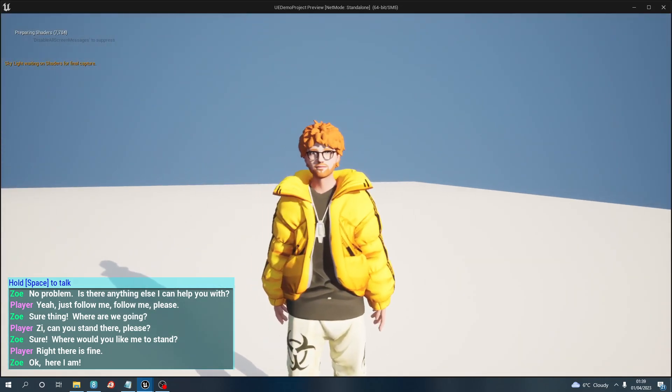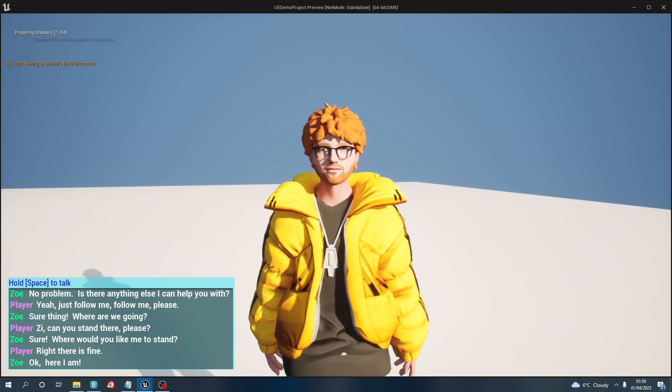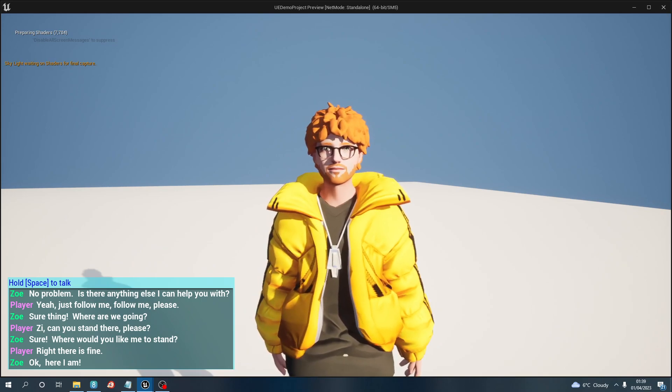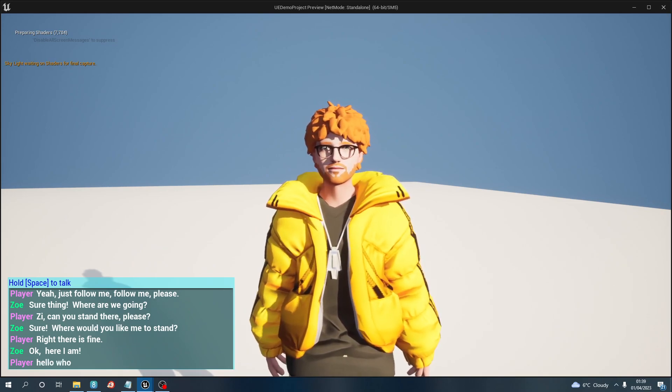So now when I walk away from her she doesn't follow me. If I now go up to this geezer and I talk to this geezer, this geezer got a whole different backstory. Hello, who are you?